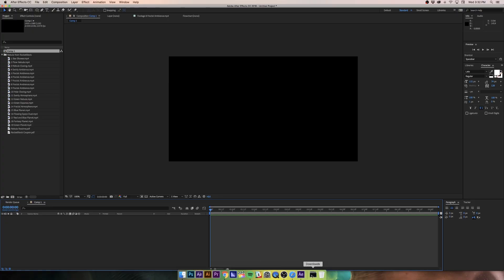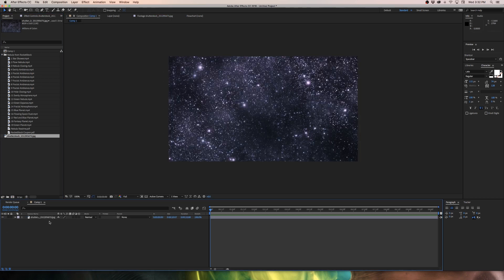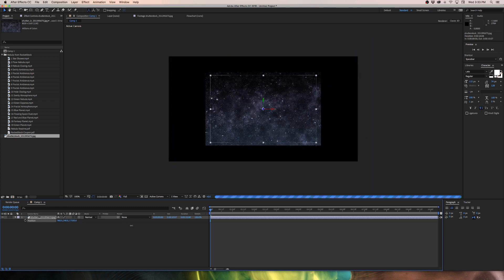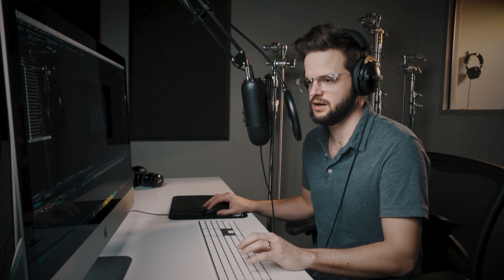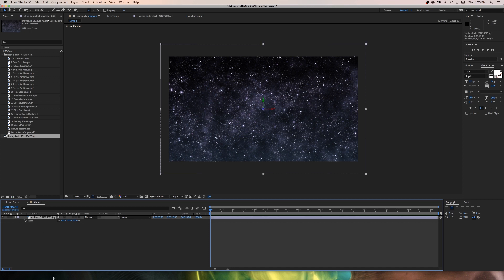I'm going to start with a star field for the background. A lot of the Nebula elements have star-like details, but I want a nice base to start from. I have a star field image from Shutterstock — it's a big, high-resolution image with a lot of detail. I'll drag it into the comp, make it 3D by clicking the 3D box, hit P to bring up position, hold Shift, and drag on the Z-axis to push it really far back in the background, since stars are very far away.